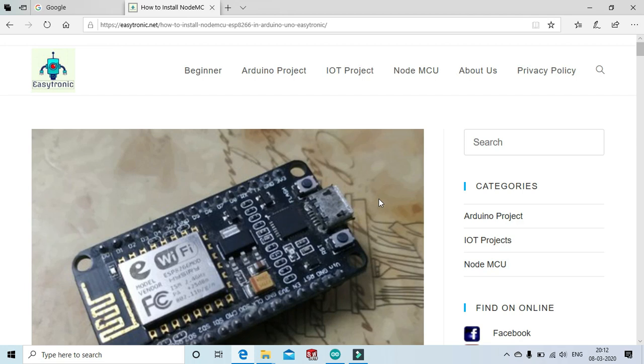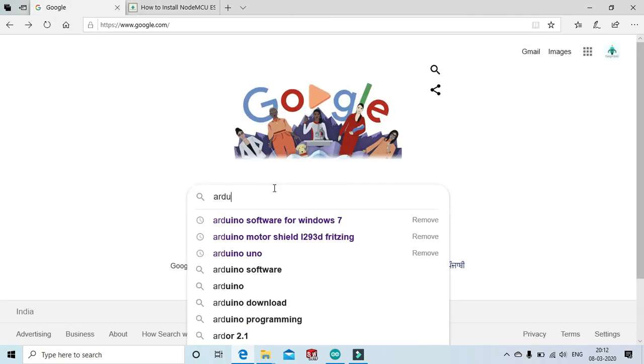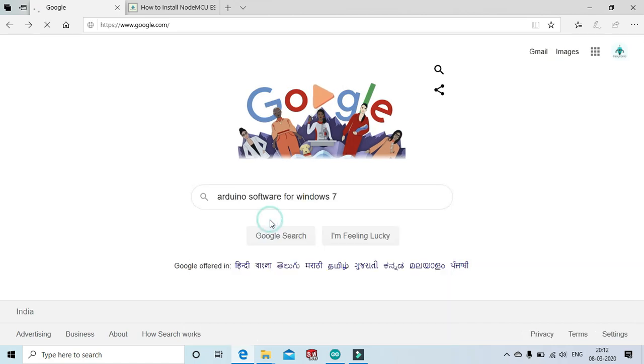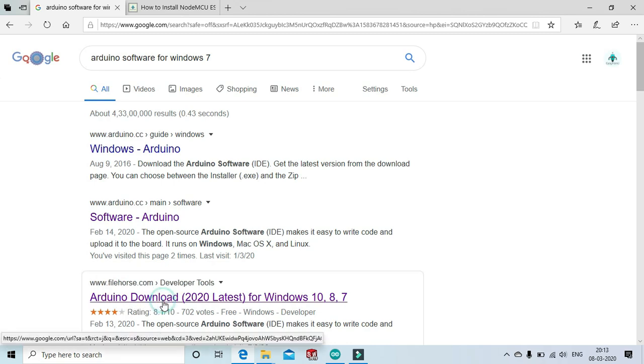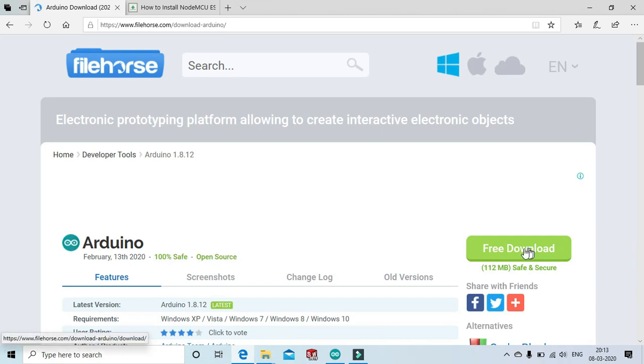First, to install the Arduino software, go to Google and write Arduino software. Click Arduino software and go to the Arduino download. Click here to download free.